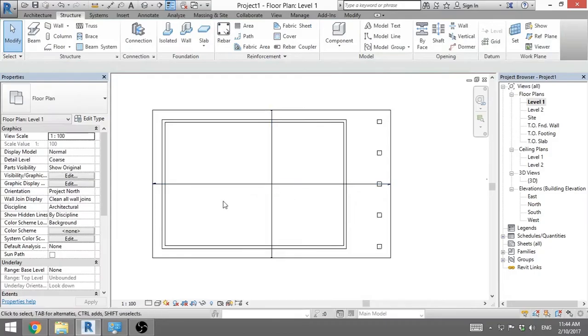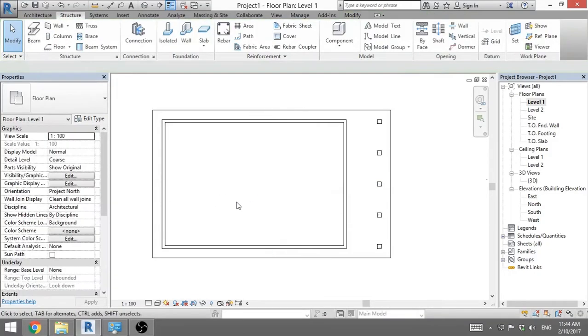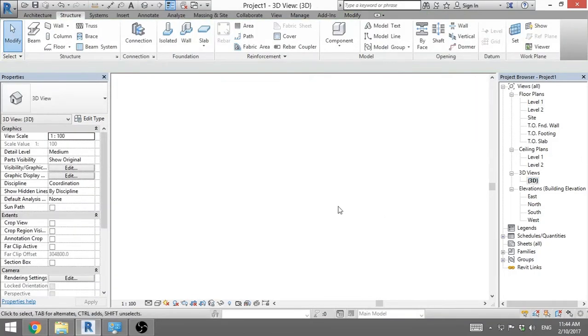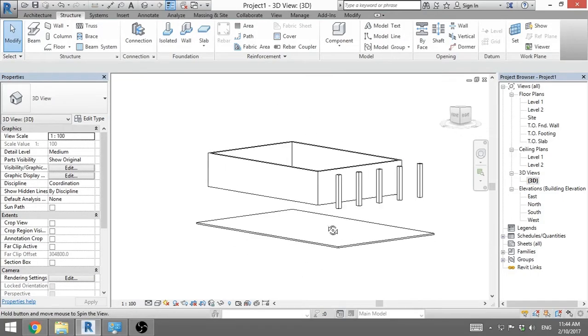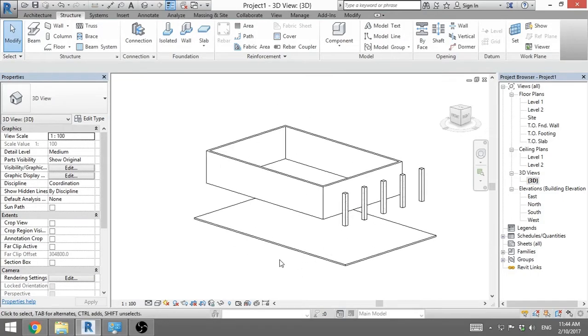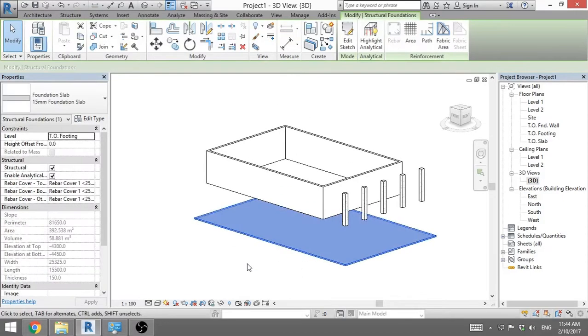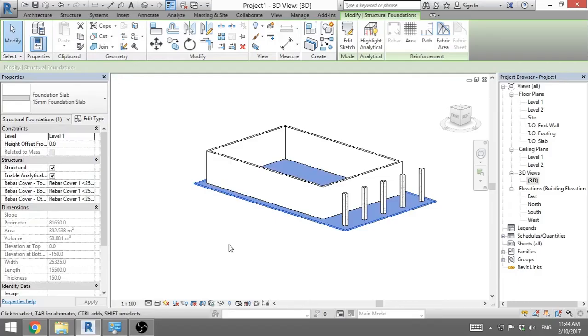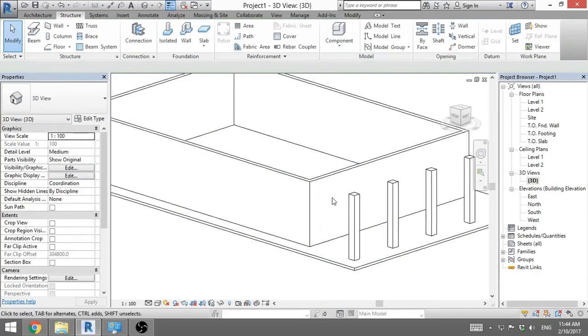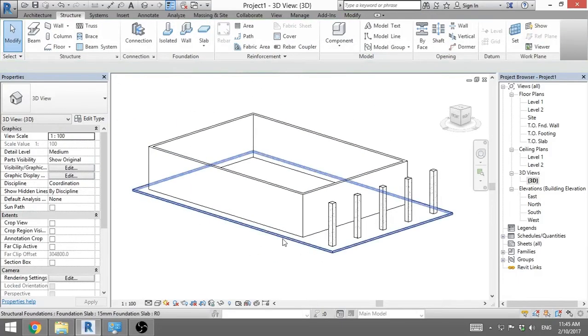You've got this span direction symbol. I don't like it. So I will delete it. And when we go into 3D, what happened here? When you check it, we see level is TO footing. That is wrong. I want it on level 1. So I change. And there you go.